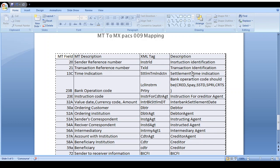MT field 23B (Bank Operation Code) is used for maintaining SLA for SWIFT messages. MT field 23E (Instruction Code) is for instructing filter agents. MT field 32A (Value Date, Currency Code, and Amount) maps to MX Interbank Settlement Date, Currency Code, and Amount. MT field 50A (Ordering Customer) maps to MX Debtor. MT field 52A (Ordering Institution) maps to MX Debtor Agent. MT field 53A (Sender Correspondent) maps to MX Instructing Agent.